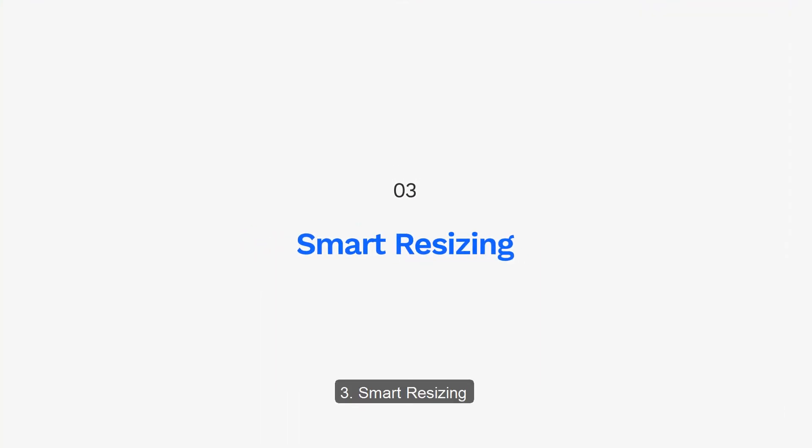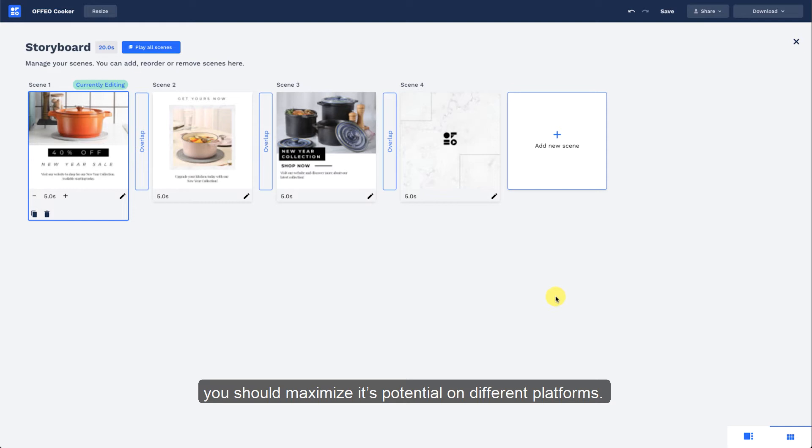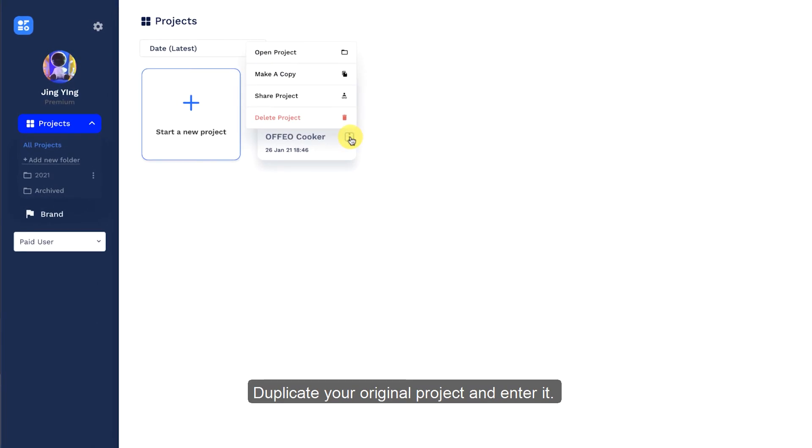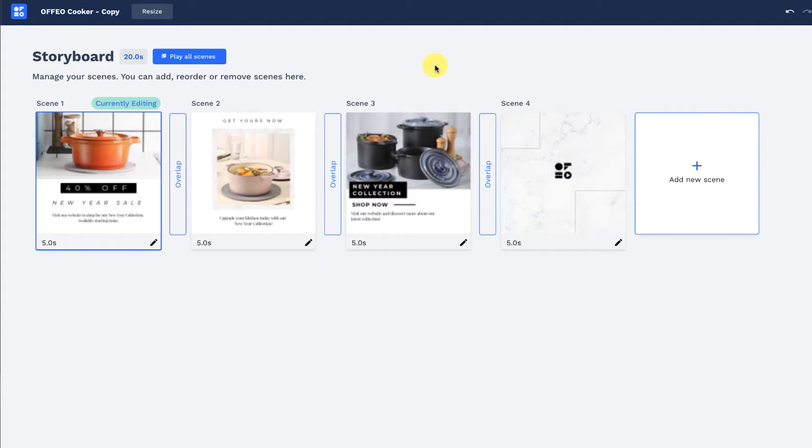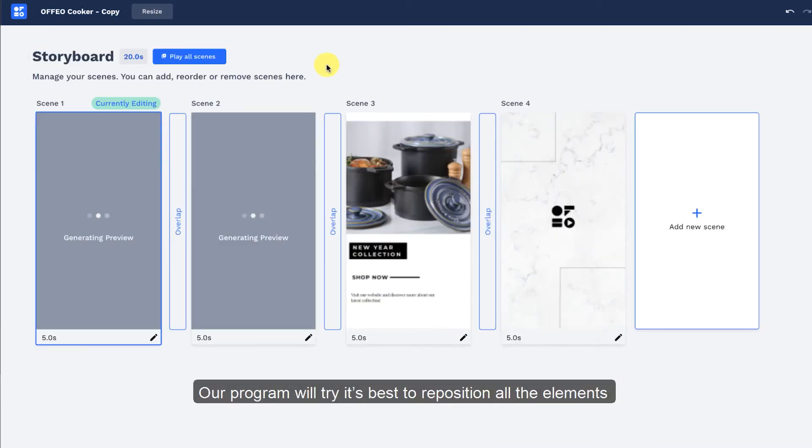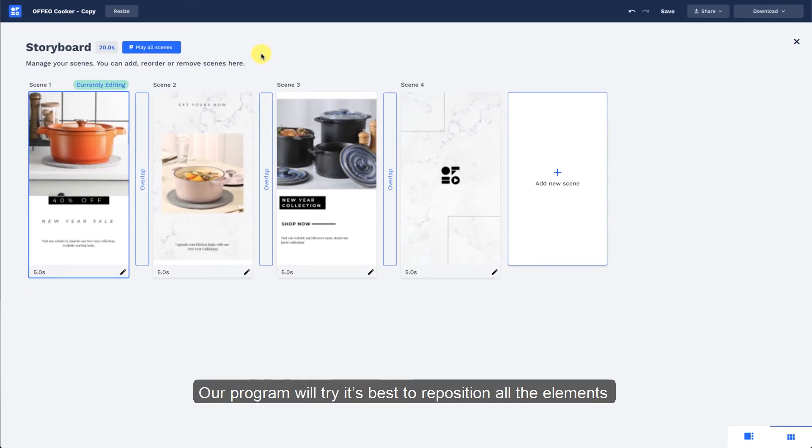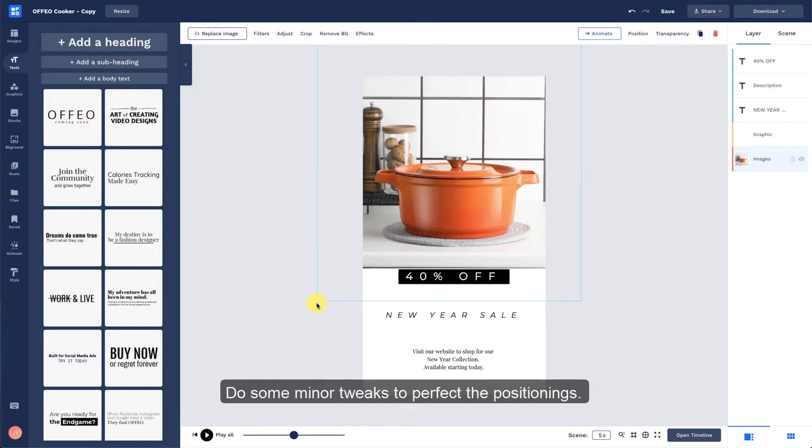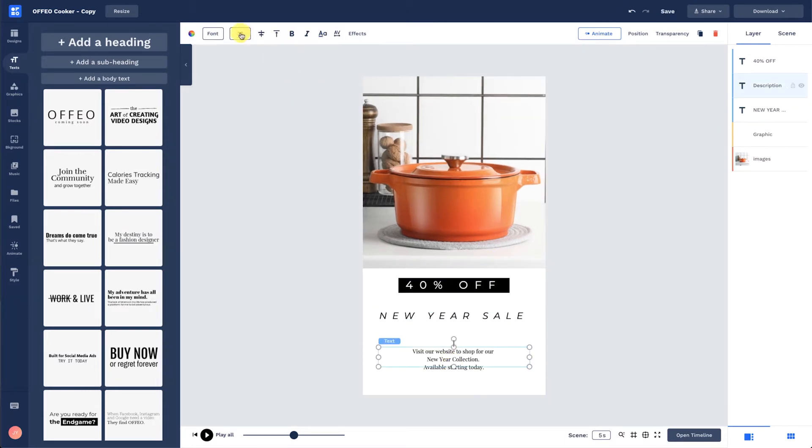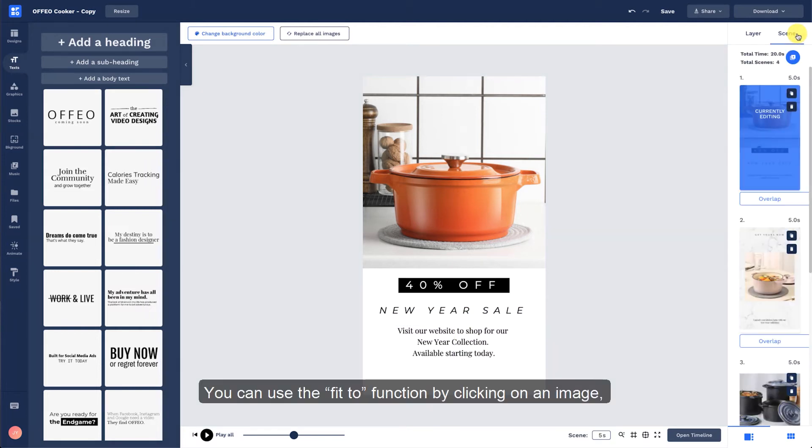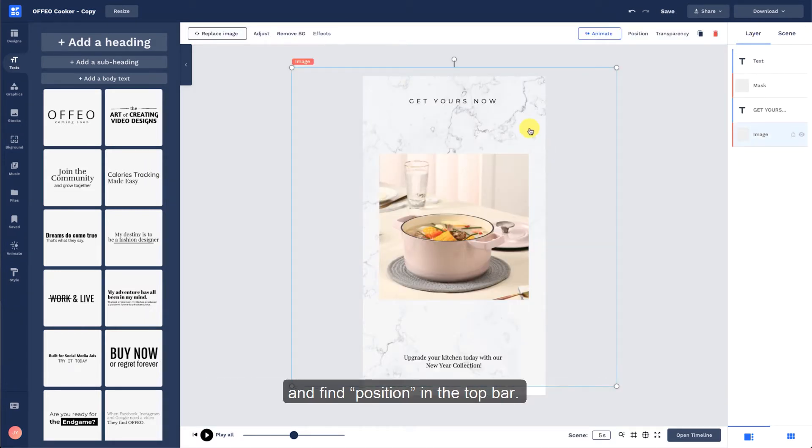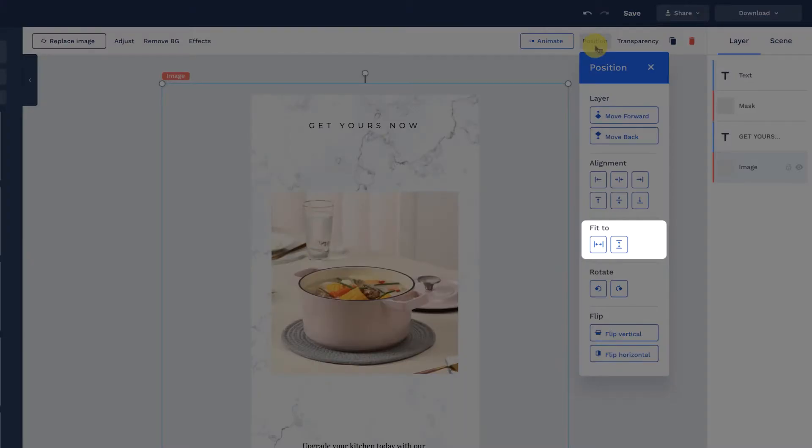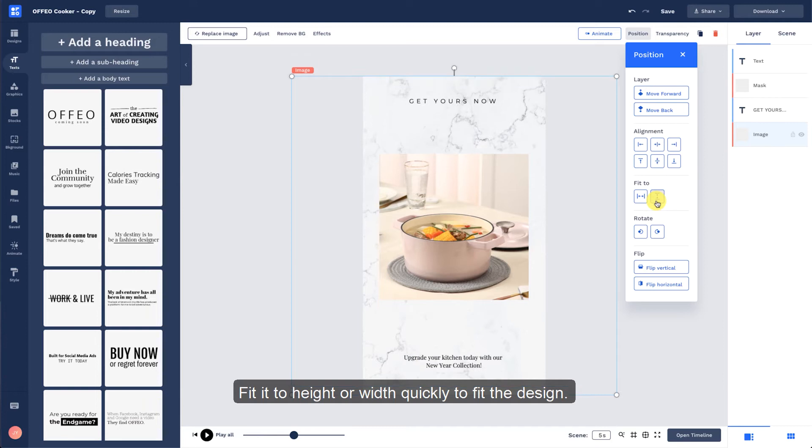Smart Resizing. Once you are done with a project, you should maximize its potential on different platforms. That means repurposing it to a different size. Duplicate your original project and enter it. Use Smart Resize and choose the format that you want to change to. Our program will try its best to reposition all of the elements to fit into the new size. Do some minor tweaks to perfect the positionings. You can use the Fit To function by clicking on an image and find position in the top bar. Fit it to height or width quickly to fit the design.